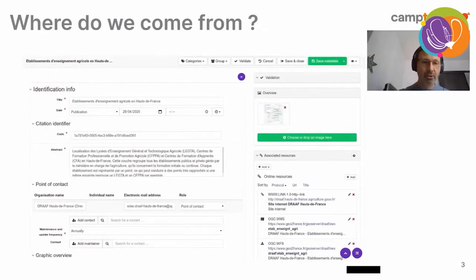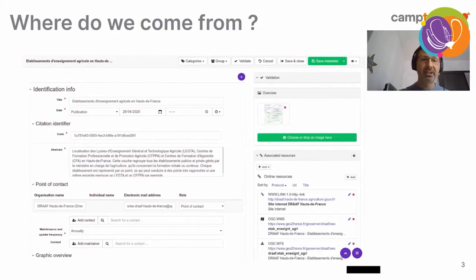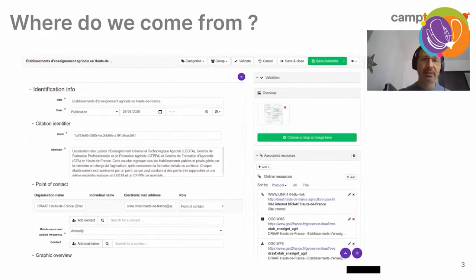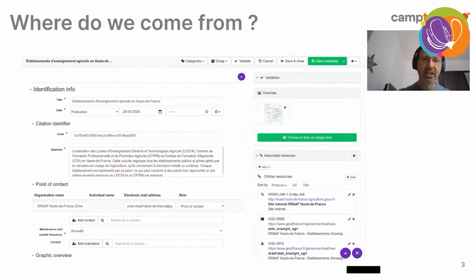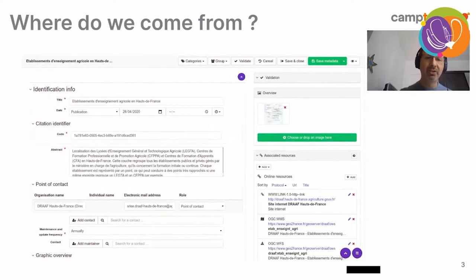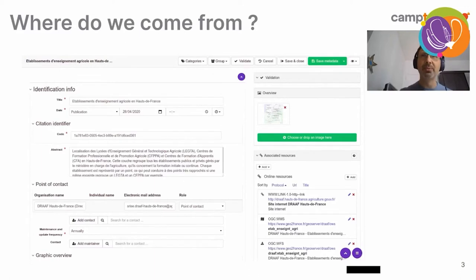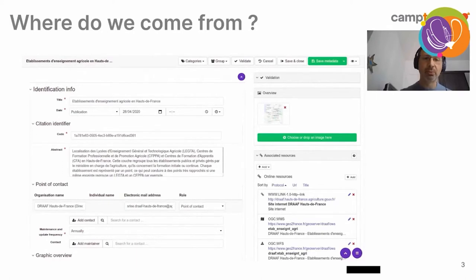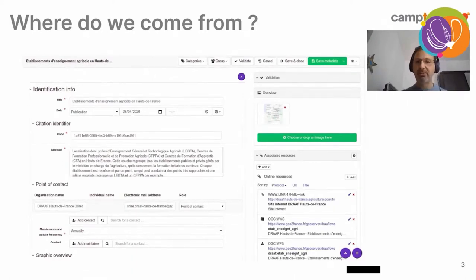So, where do we come from in terms of metadata? This is a metadata editing form taken from GeoNetwork. You may know it. Well, it's part of a metadata editing form in fact. Maybe just a fifth of it. It's not very funny. We have to admit it. So, the question is, how do you convince users to put their data into your SDI if they have to spend their precious time filling obscure metadata fields?